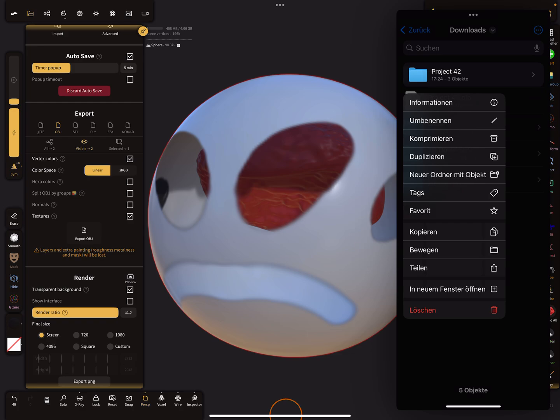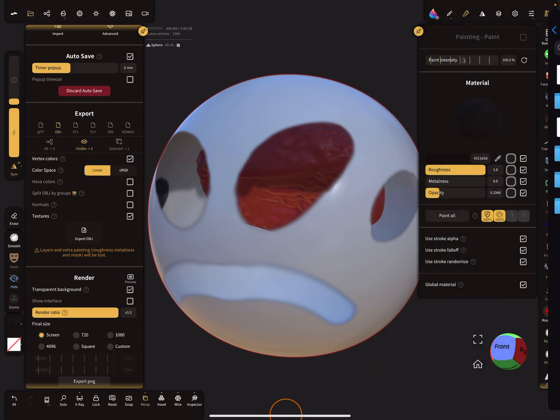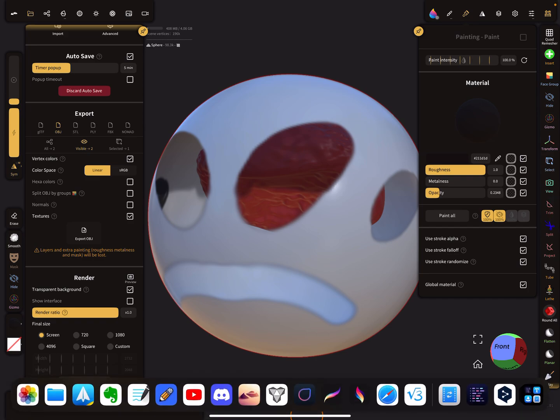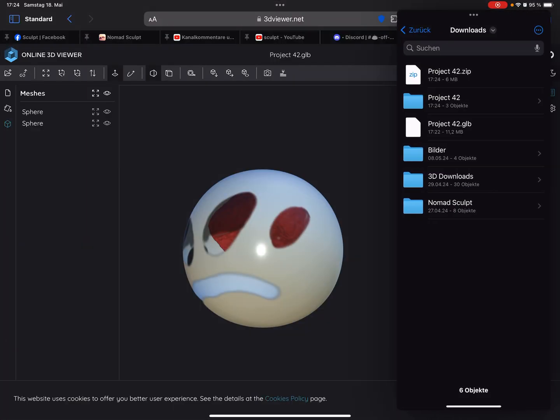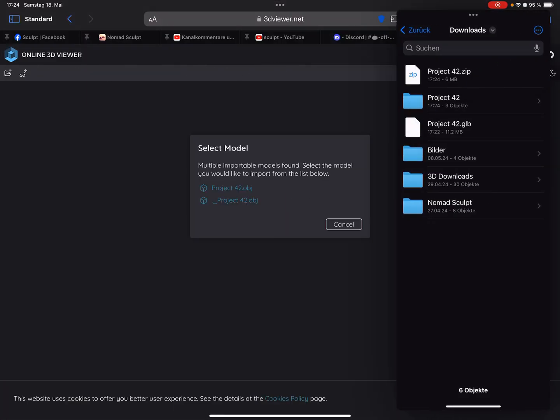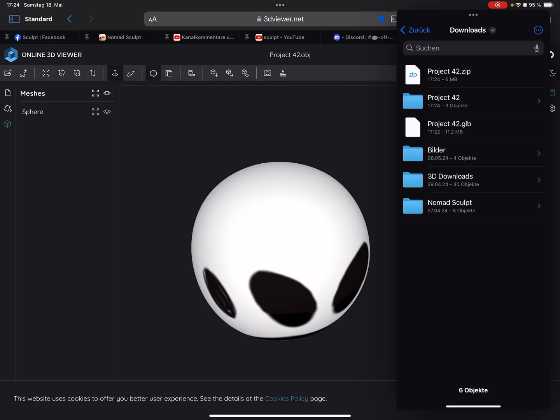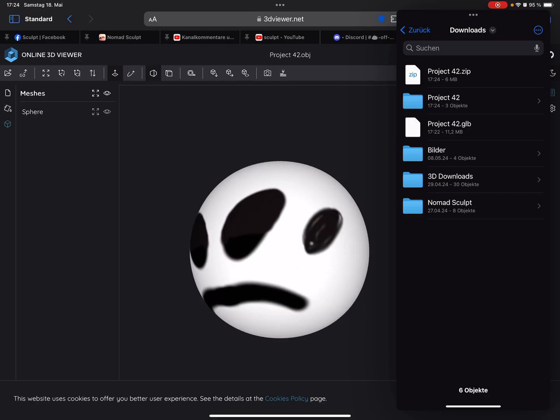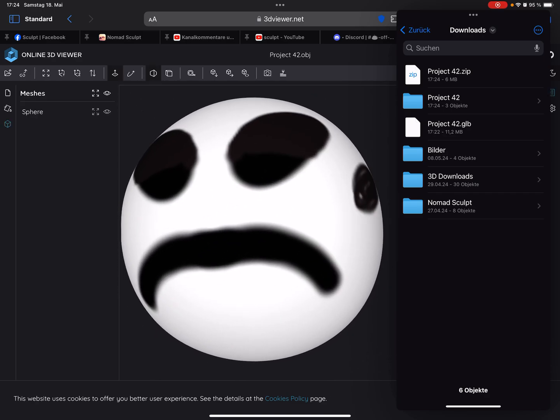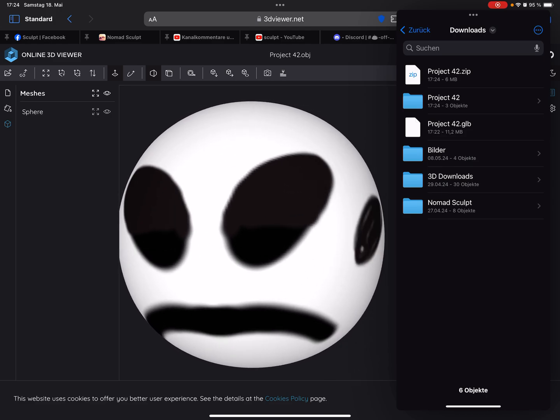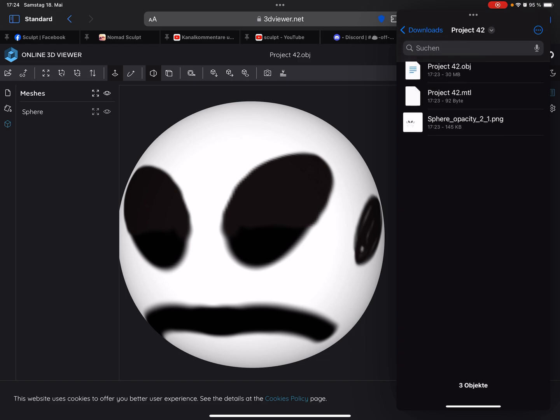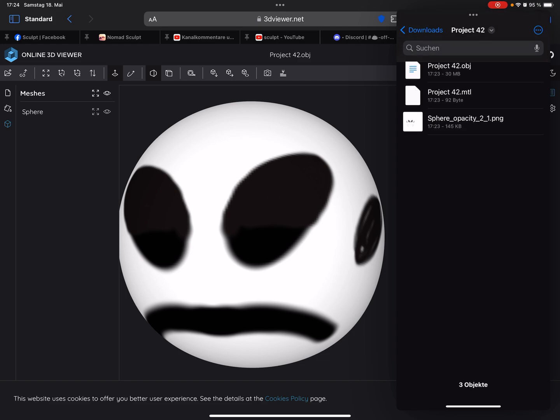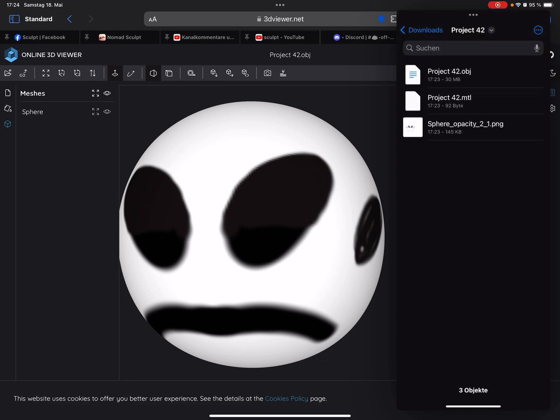Back to the viewer. So I drag and drop the zip file. So no transparency. Here you see we have an opacity map here, but I think it's ignored or something.